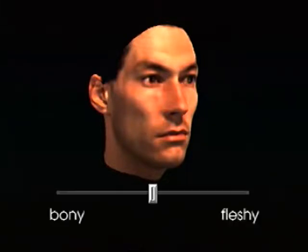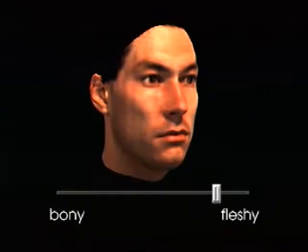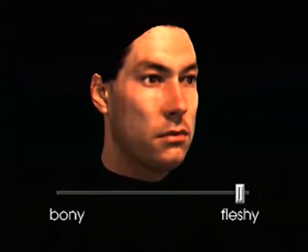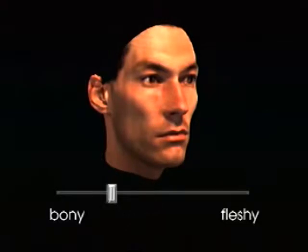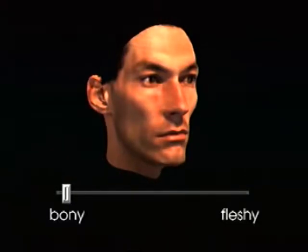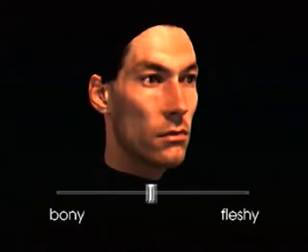Other facial attributes, such as the fullness of a face, can be manipulated in a similar way. From a labeled set of faces, the characteristic changes are extracted automatically. In our model, they are controlled by a single parameter.